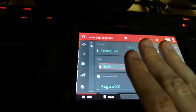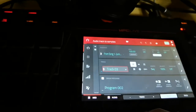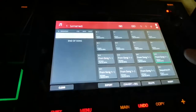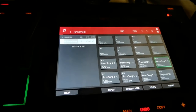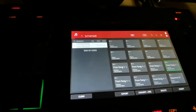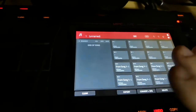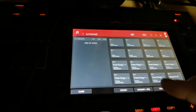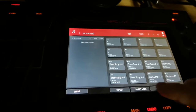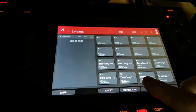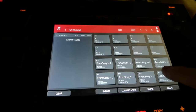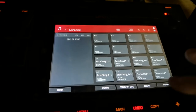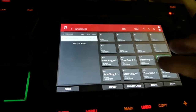So you go to the song screen. From the song screen, you select the sequences that you want in your song. Let's assume we've got a bunch of sequences that are eight bars each. Okay.